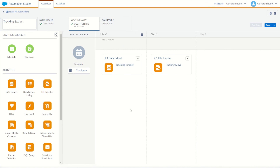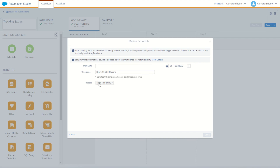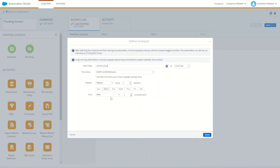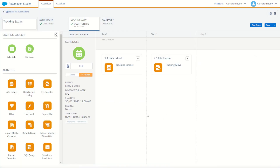Finally, we can jump back into Automation Studio and configure our schedule. Click on the configure button and here we can choose to run our activity and repeat it once every week. You can choose to repeat it every Monday at midnight, starting as soon as you can. We want it to end after never, on no occurrences, running once per week. Just like that, we now have a weekly automation which will trigger our tracking extract to extract and move that file into our FTP ready for us on Monday morning.